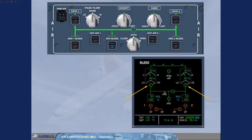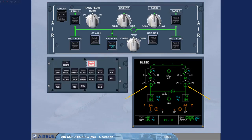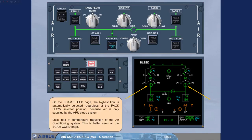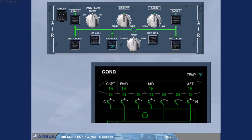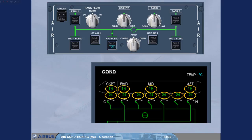Let's look at temperature regulation of the air conditioning system. This is better seen on the ECAM conditioning page. Let us concentrate on the upper part of the ECAM conditioning page. Look carefully at the indications, notice in particular the zone temperatures and the duct inlet temperatures.